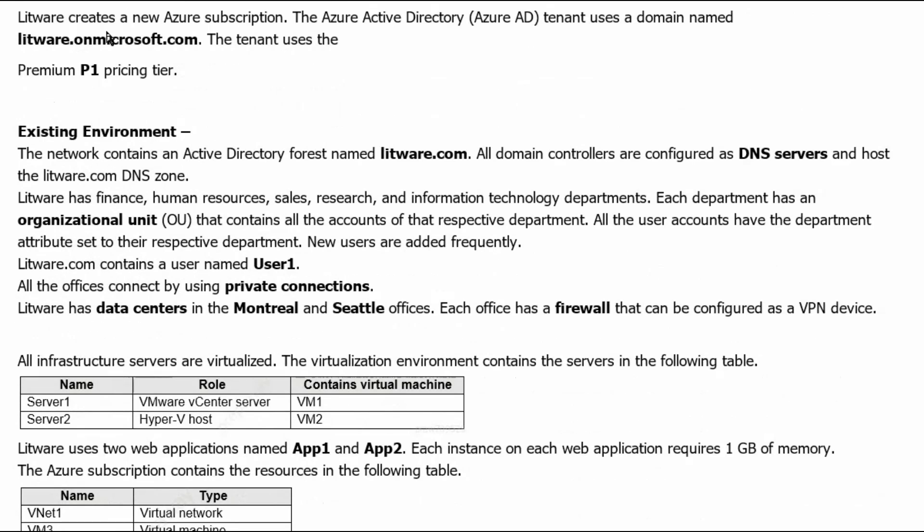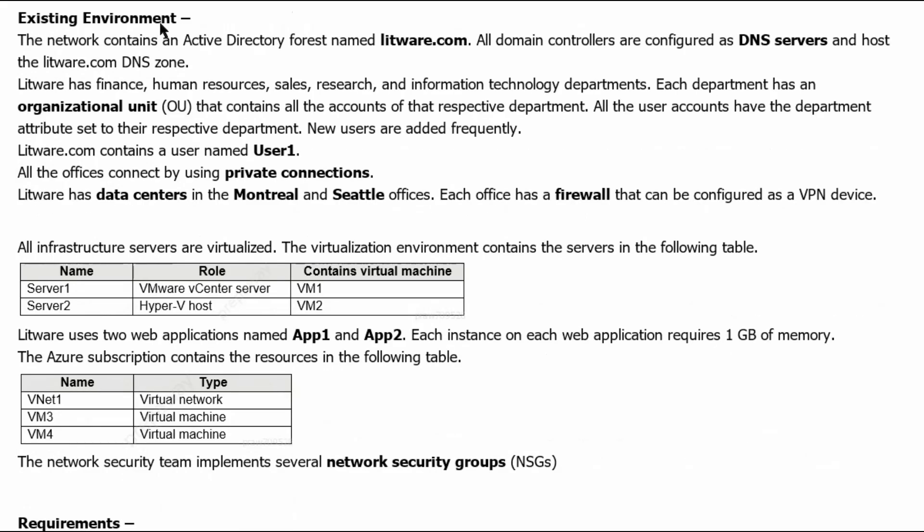Litware creates a new Azure subscription, the Azure Active Directory, Azure AD or Entra ID. Tenant uses a domain named litware.onmicrosoft.com. The tenant uses the premium P1 pricing tier.